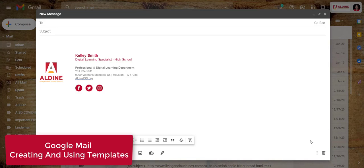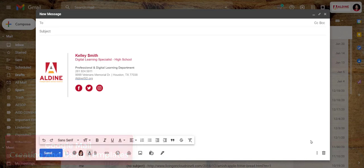Now let's look at how to make templates to use in your Google Mail. Templates are messages that you would use or send over and over multiple times.